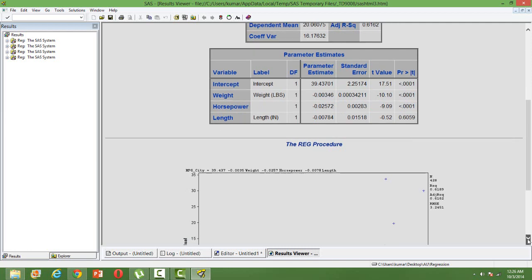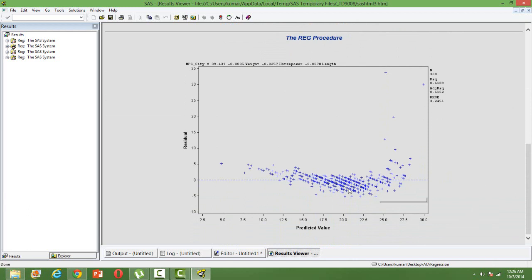Let us look at the residual plot with respect to the predicted value. As you know, this plot should be uniform in nature — the variation of the residuals with respect to the predicted value should be uniformly distributed. But you can see it is not uniform. At the tail end of the plot there is a huge variation, which violates something — and that is nothing but a violation of the homoscedasticity assumption.